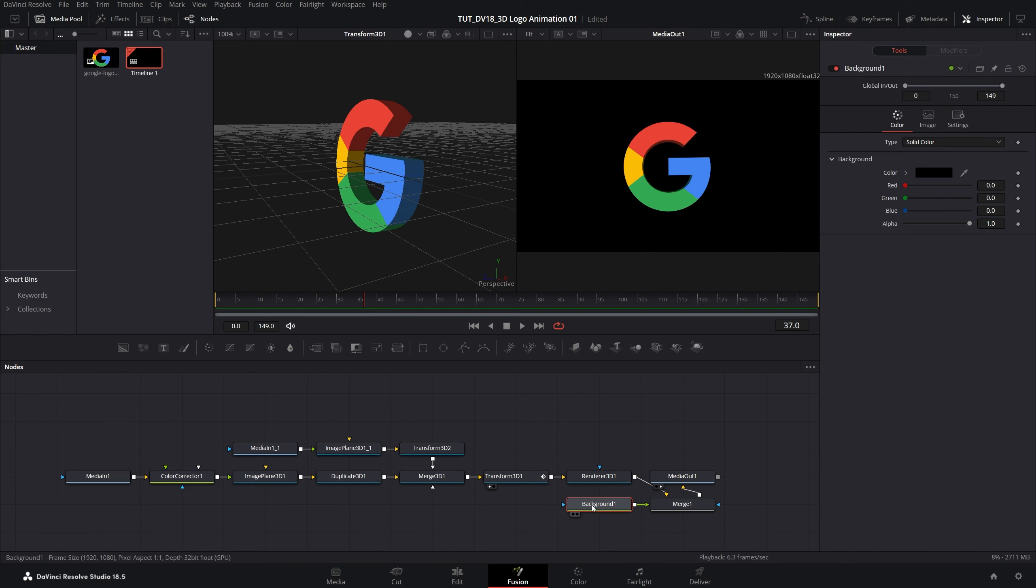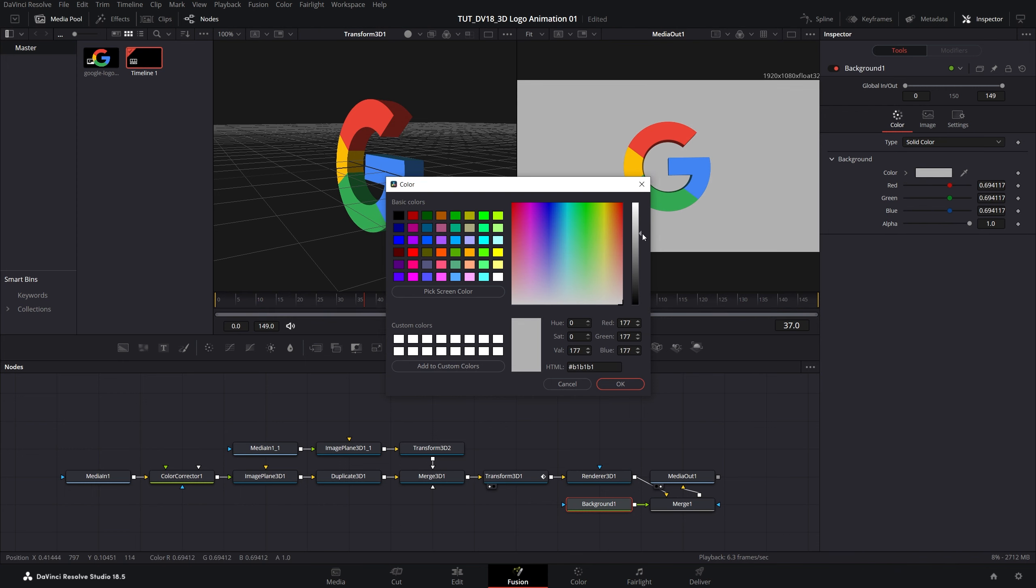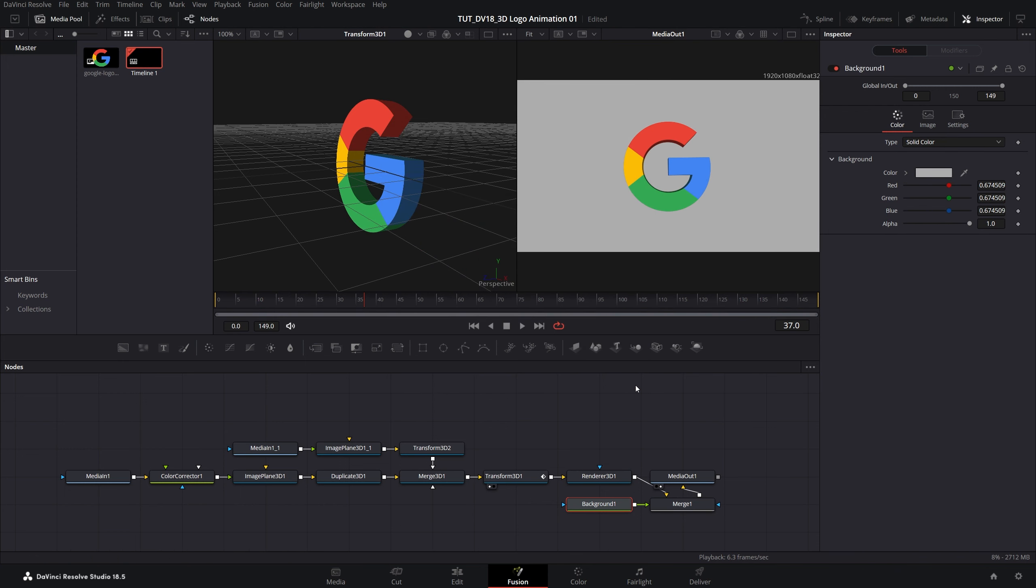If we select the background node and choose the color, you can go for any color you want. I'll do something of white like this. Click OK and here we have the background.